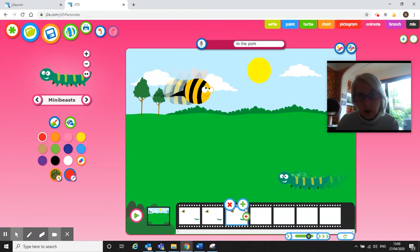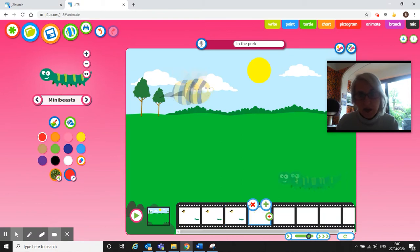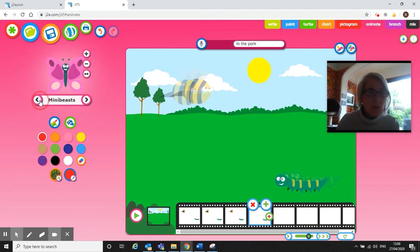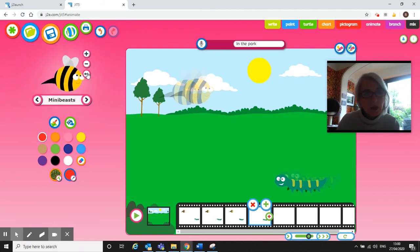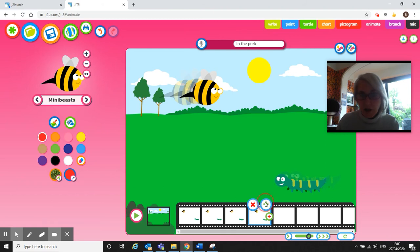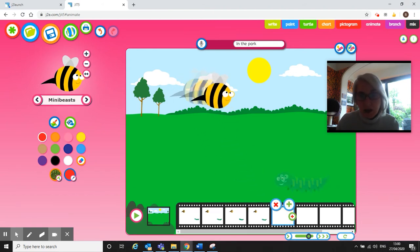Swap my caterpillar around. I should have done that, makes it easier. Then I'm going to add another frame. That's it for my caterpillar and I'm getting a bit of a process now. Get my bee, flip my bee around, put my bee in, add a new frame, put my new bee in.